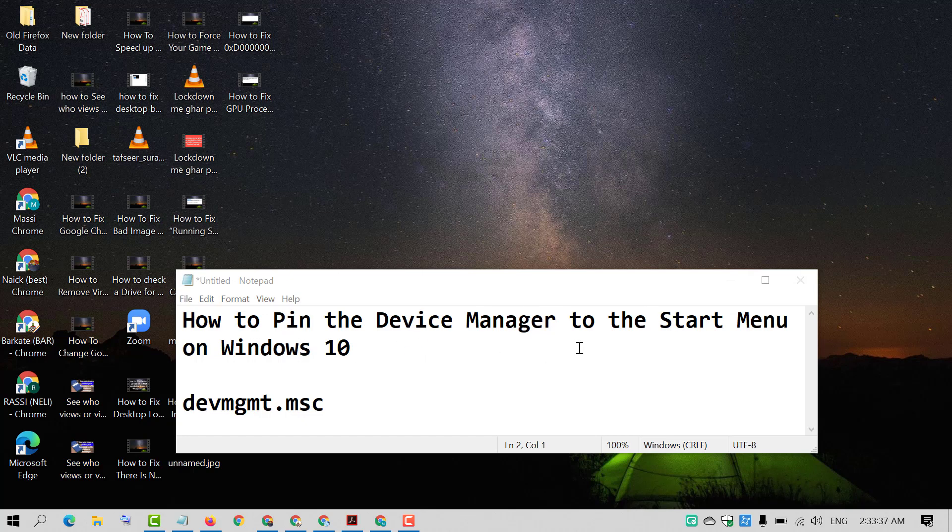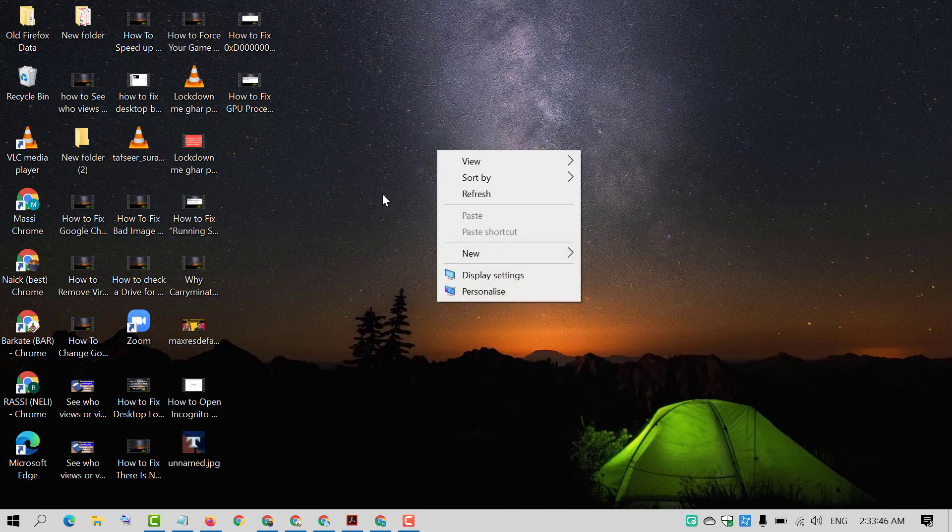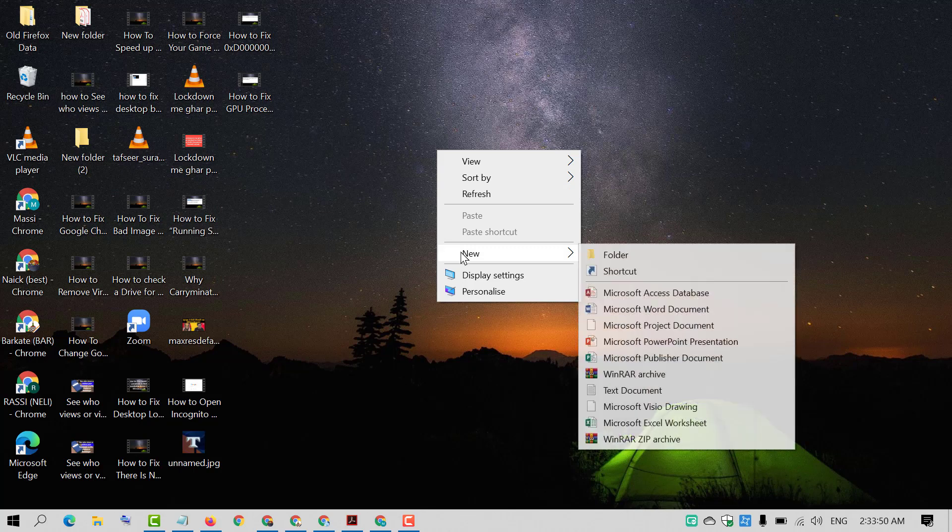To pin the device manager to the start menu is very simple and easy. Firstly, right click on desktop screen and move your cursor to new and click on shortcut.